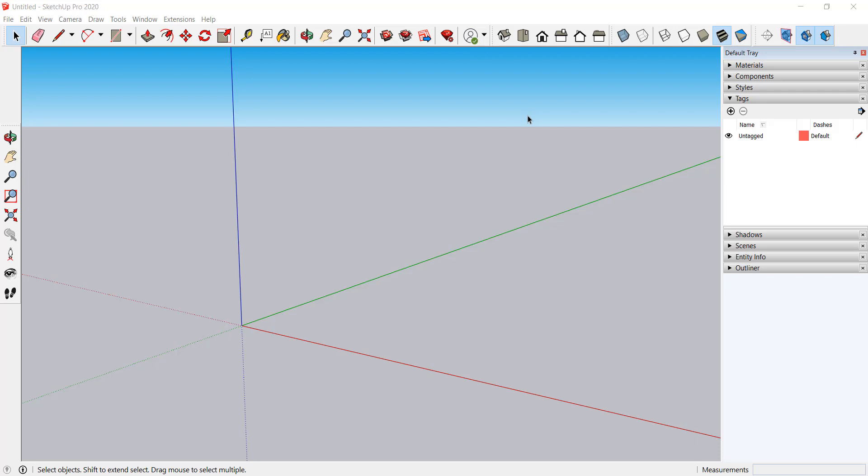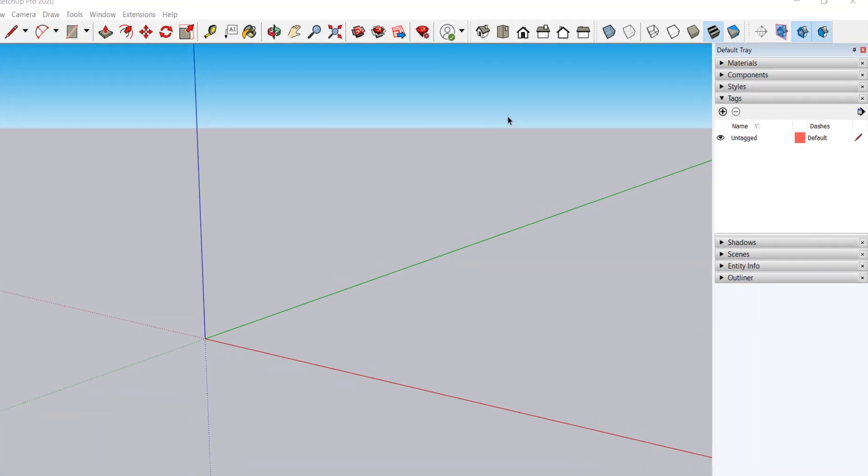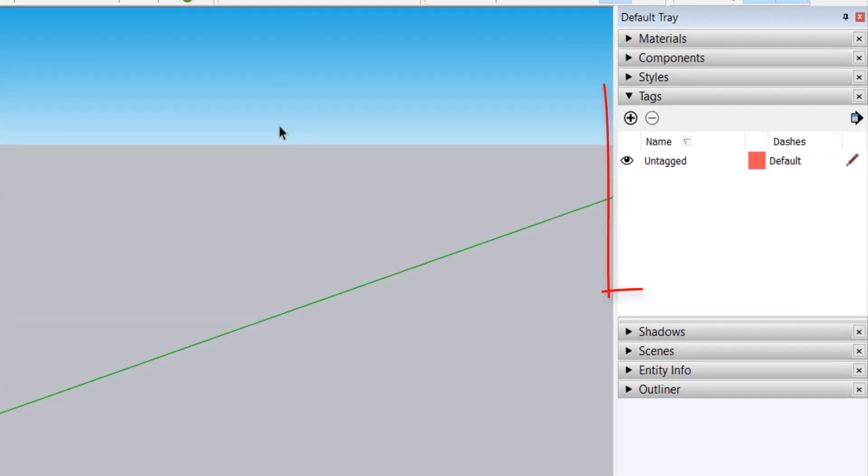If you have previously used other CAD programs, you might be familiar with the idea of using layers to isolate and categorize geometry. Older versions of SketchUp prior to 2020 also had a feature called Layers, but this feature has since been renamed to Tags to help avoid confusion with how layers work in other programs.